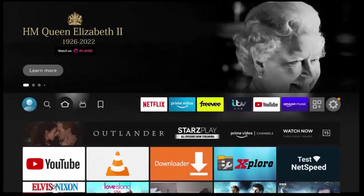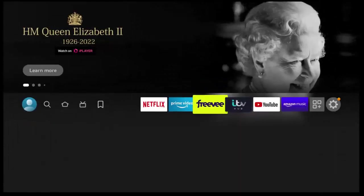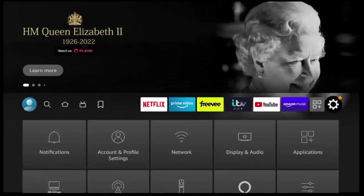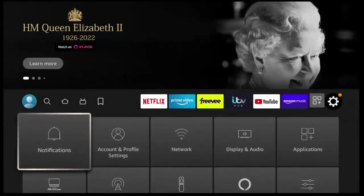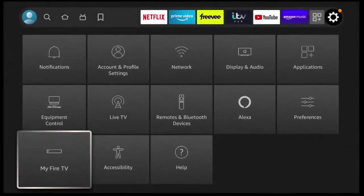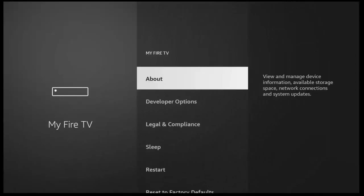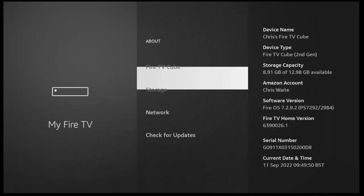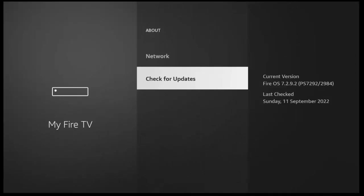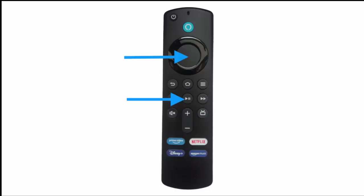So go back to the settings cog, go down to my Fire TV, go into about and then go down to check for updates and check again. Just keep checking until you get your Fire TV is up to date. In actual fact, even if you get your Fire TV is up to date,